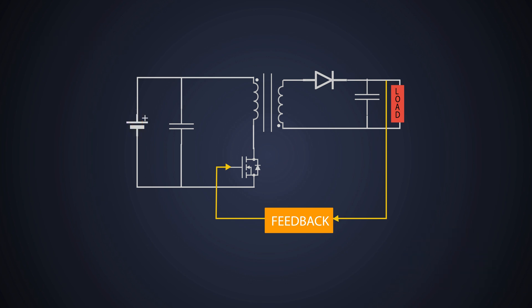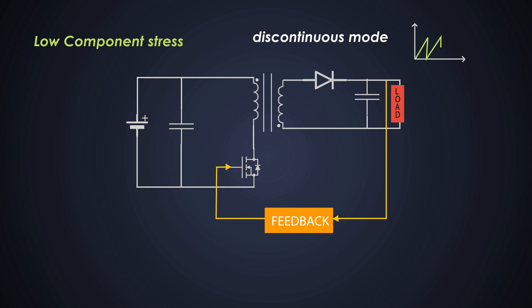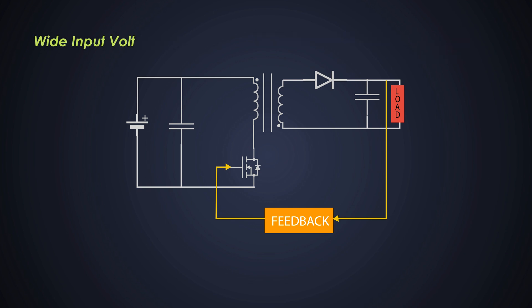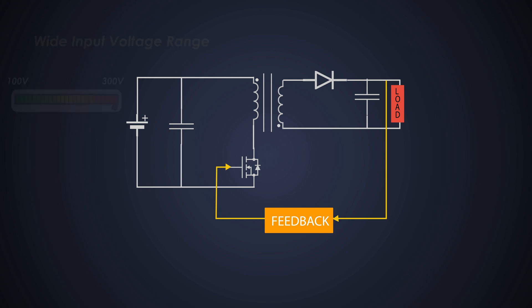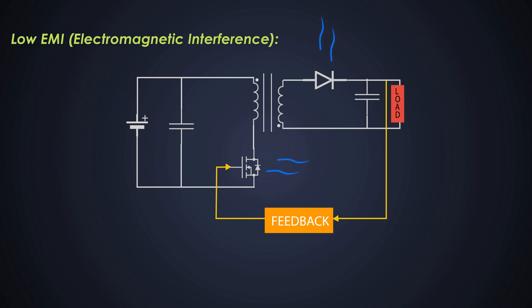The flyback converter can be used in discontinuous mode, which means the current in the transformer falls to zero during each switching cycle. This results in reduced stress on the components. The flyback converter can handle a wide range of input voltages, making it suitable for applications with varying input sources. The flyback converter can be designed to produce lower EMI, which is essential in applications where electromagnetic capability is critical.